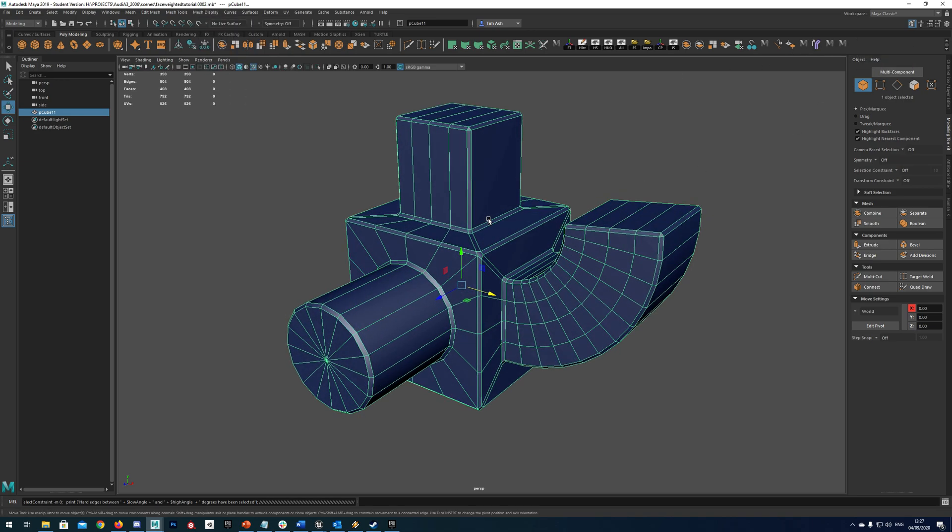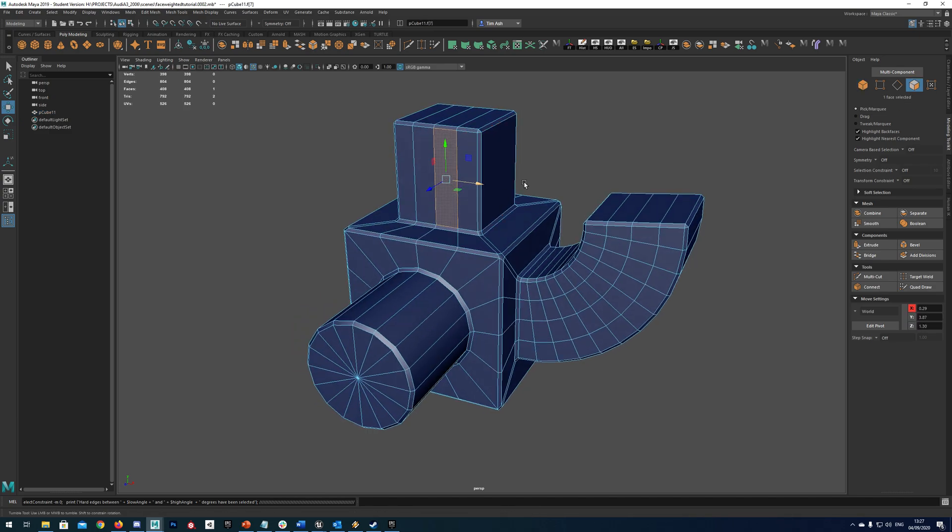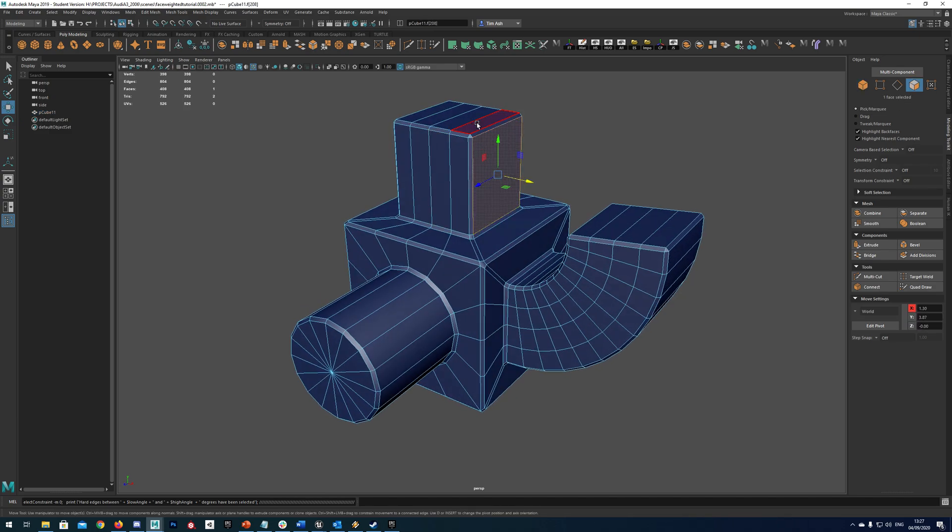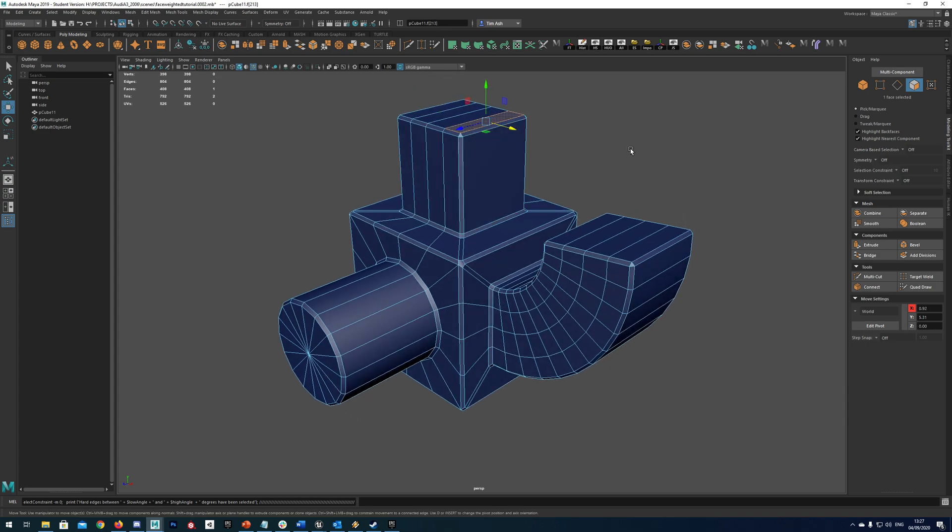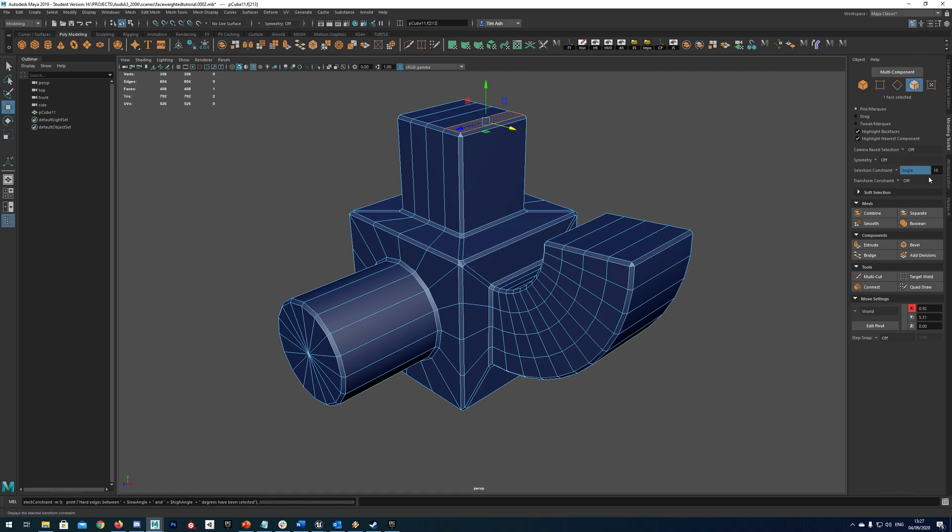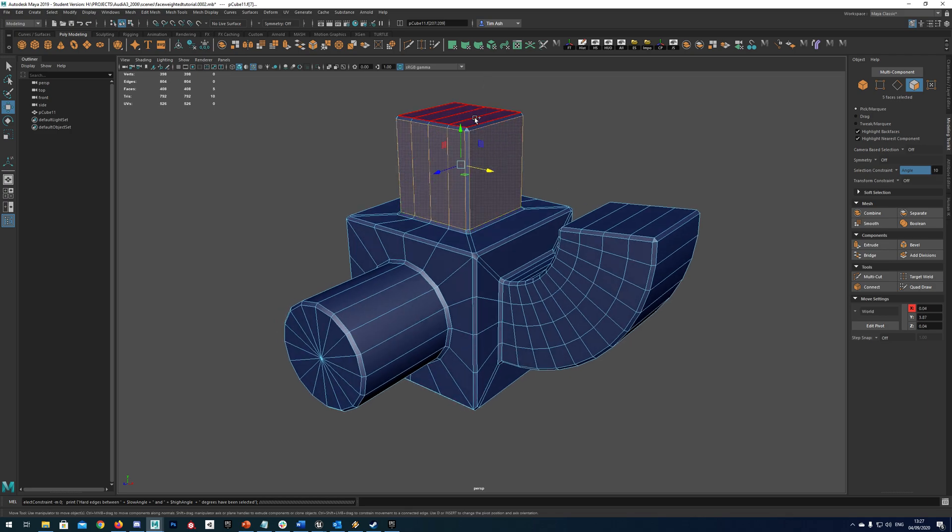Once you've unlocked your normals what we need to do is go around and select all of our planar faces. So it's any kind of flat face like this. Now a much easier way to do this is to actually go to selection constraint in your modelling toolkit. Go to angle. I normally set this to about 10. And then what that will do is every face that you click on it will select every other face that's not angled more than 10 degrees past it.